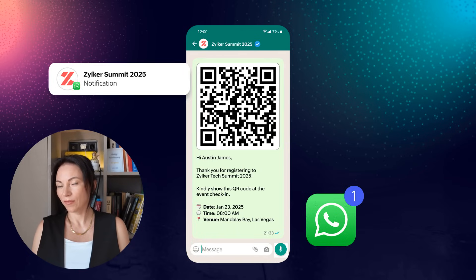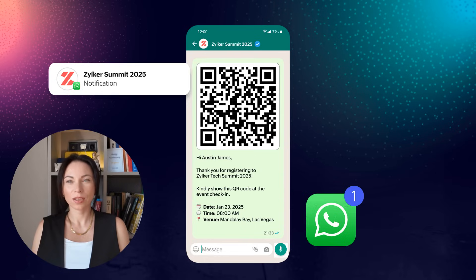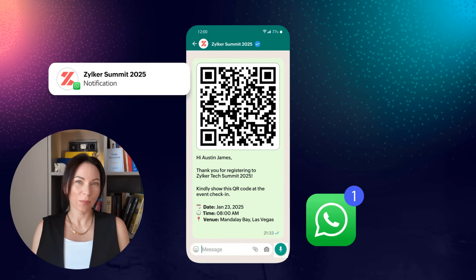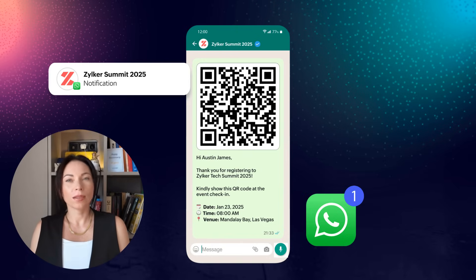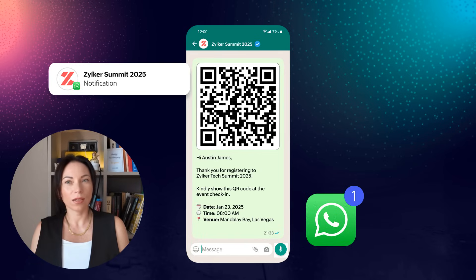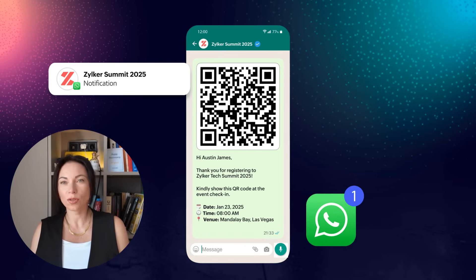With the addition of HIPAA compliance, data privacy is guaranteed, making it ideal for sensitive sectors like healthcare. Whether you're coordinating a medical symposium or a corporate event, the application empowers you with a secure, seamless experience, prioritizing both safety and efficiency so you can focus on delivering an impactful event.